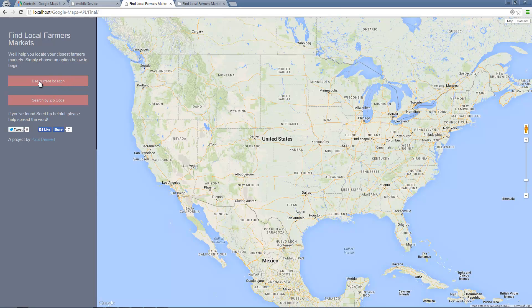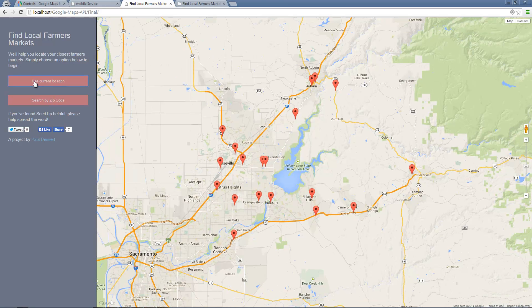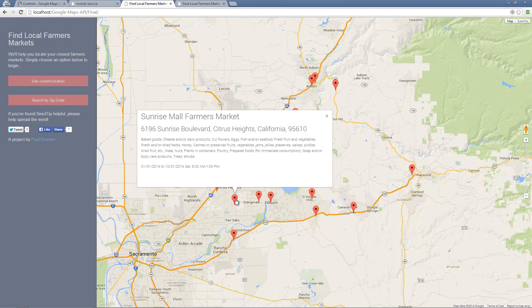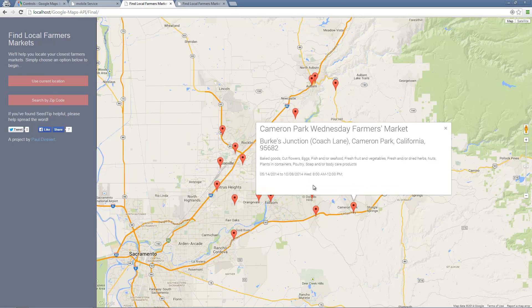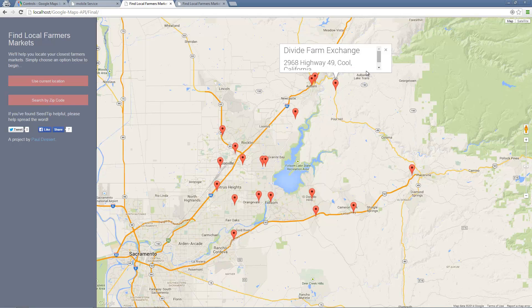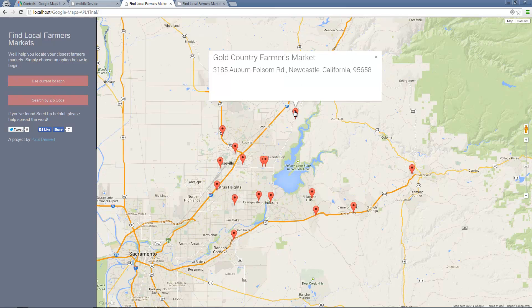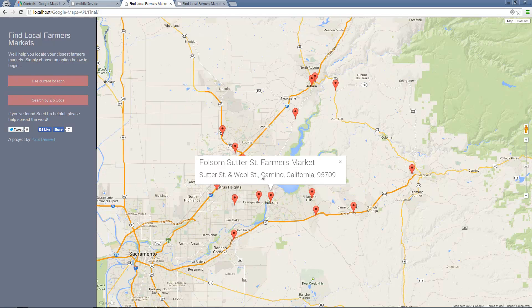The first feature is current location. You click that and there you go — I'm in Northern California and it's showing me all the different locations in my area. If you click on any of these markers it gives us an info window, a nice popup that has the name of the market, the address, what it's selling, and the hours. You can click through all of them and see the different information returned. Each market will have different information depending on what was provided by the API.